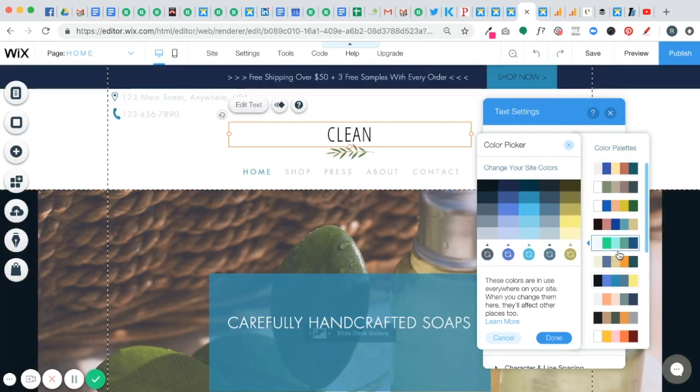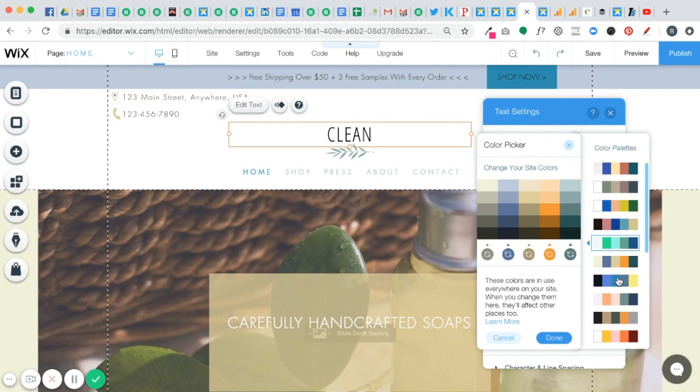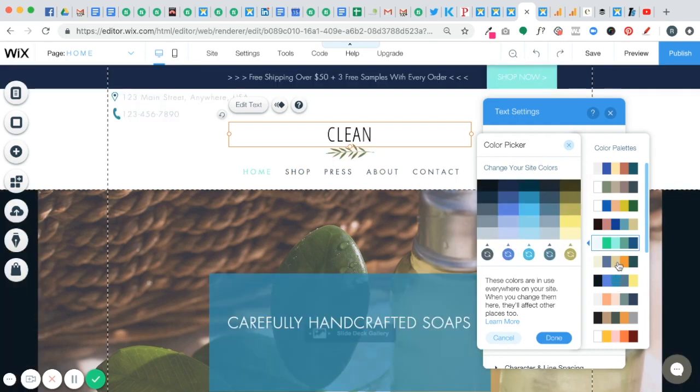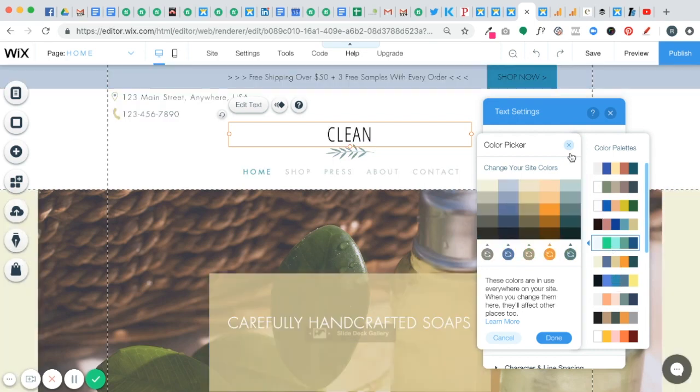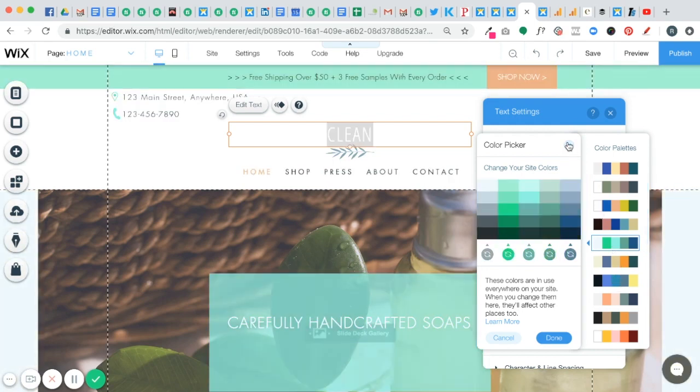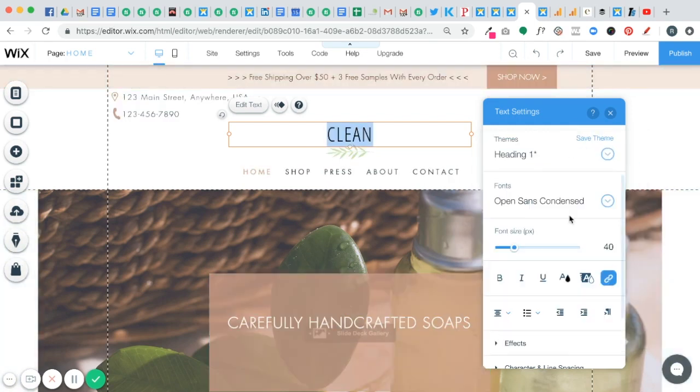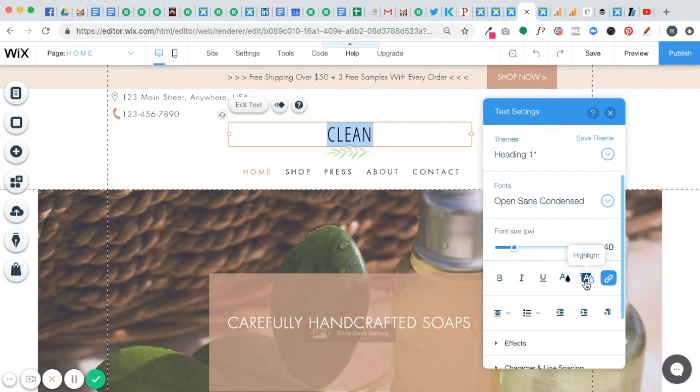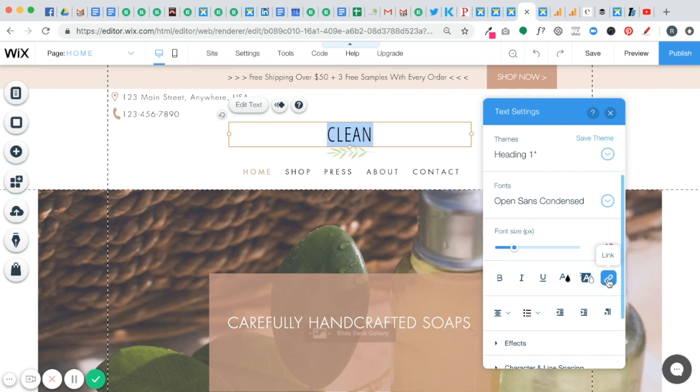So that's how you can change your colors on your site. We're just going to click out of that for now. You can also highlight text by clicking on this. So it tells you every time you hover over something, Wix tells you what it is. So if you want to highlight your text, you can do that.